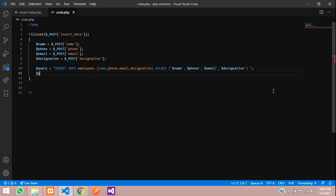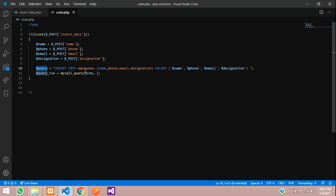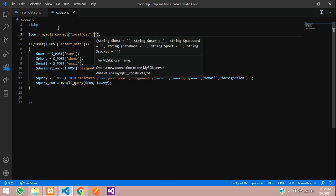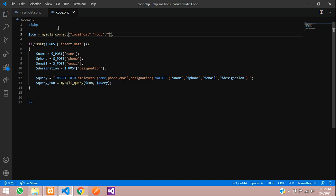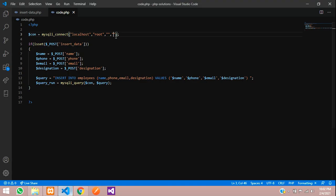Run the query using $query_run = mysqli_query($con, $query). For the database connection, write: $con = mysqli_connect('localhost', 'root', '', 'php_tutorials'). Copy the db name from phpMyAdmin and paste it in. The connection is now set.